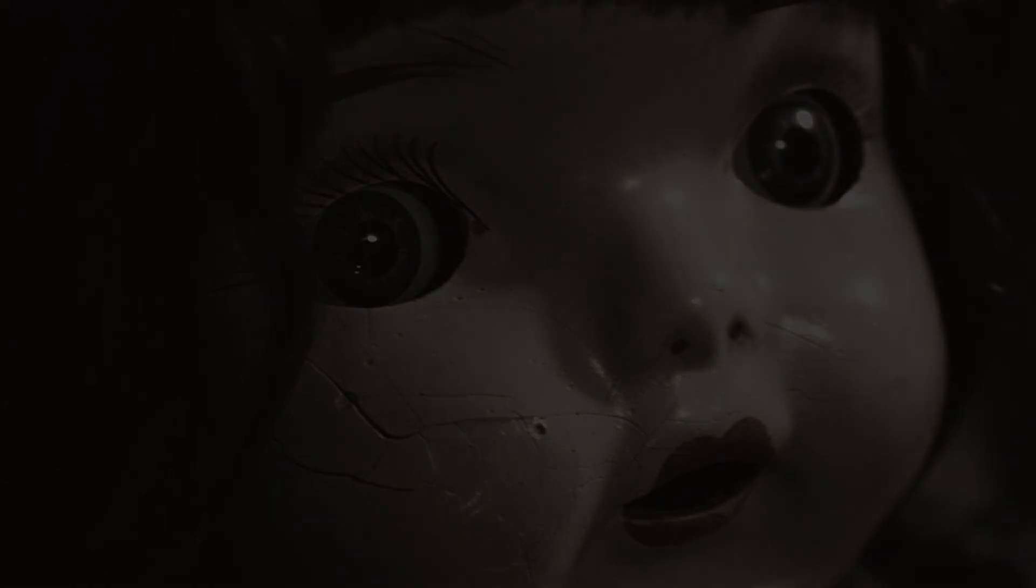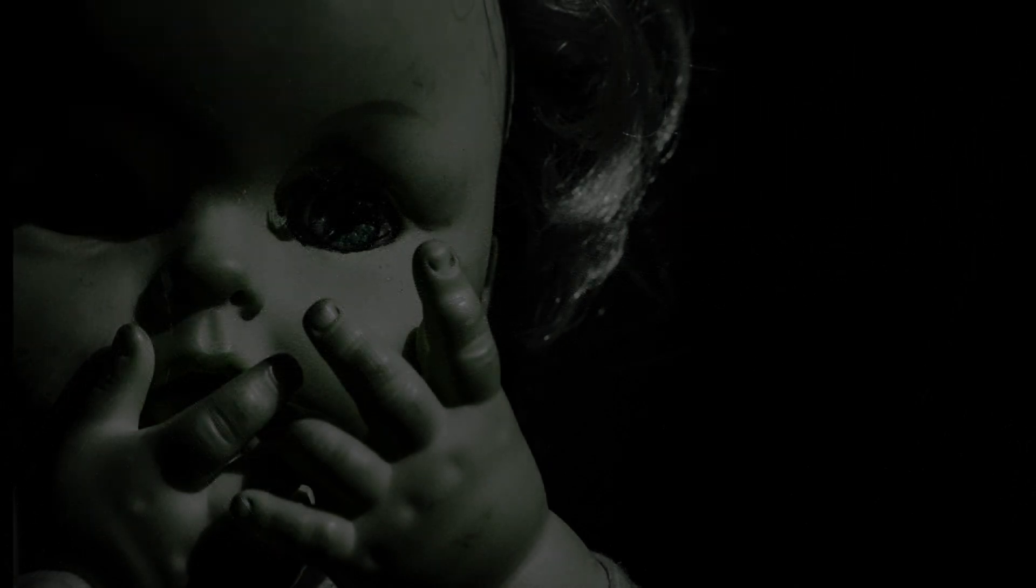As I lay there, trying to push the unsettling thoughts from my mind, I began to grow drowsy. The book lay closed beside me. Just as sleep started to pull me under, I heard it. A faint, eerie sound. It was the unmistakable sound of small footsteps, barely audible, yet unmistakable in the silence of the night.